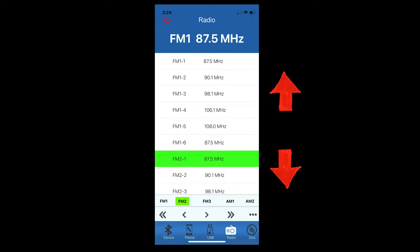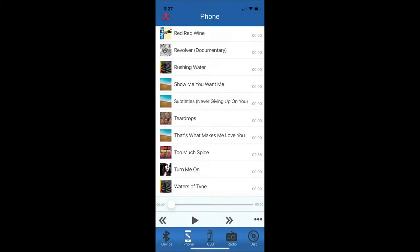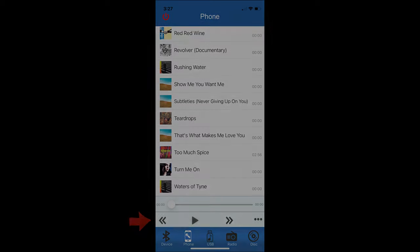The phone source displays music tracks that are stored on your phone. Scroll through to select your tracks here or use these bottom controls to skip back or forward, or play or pause.